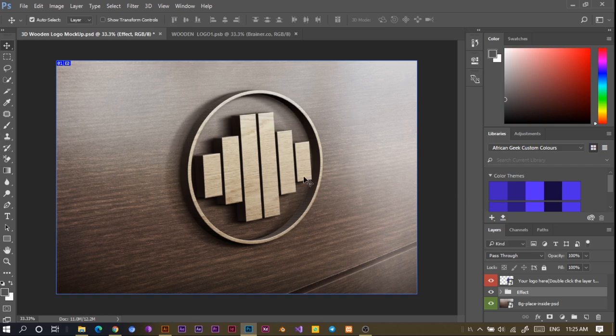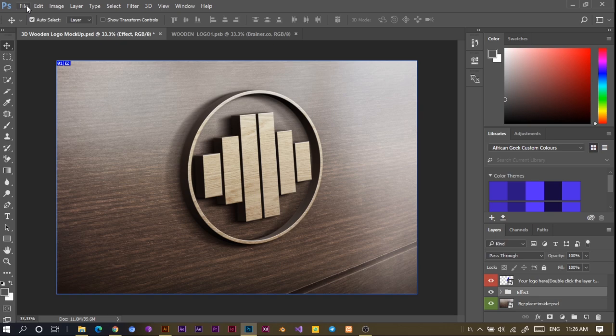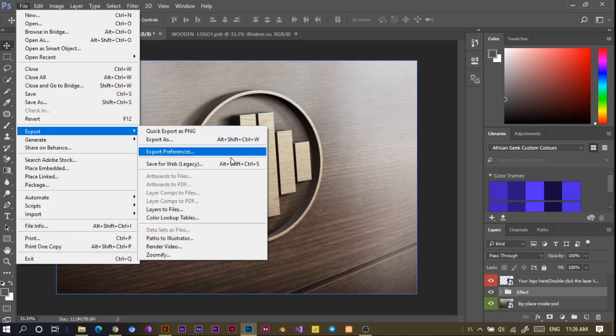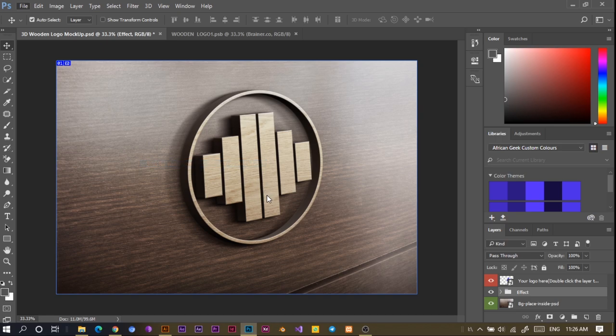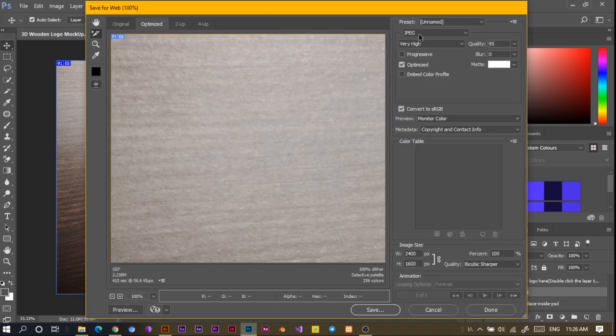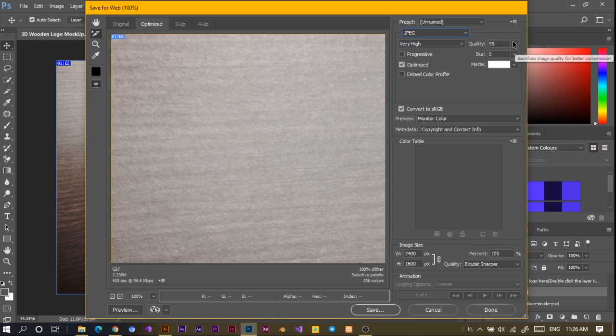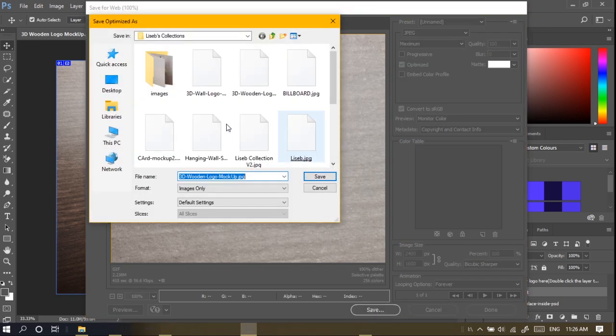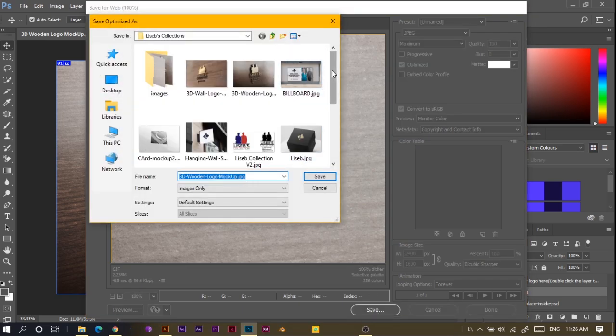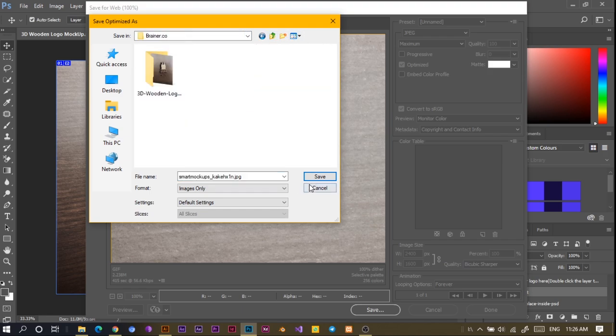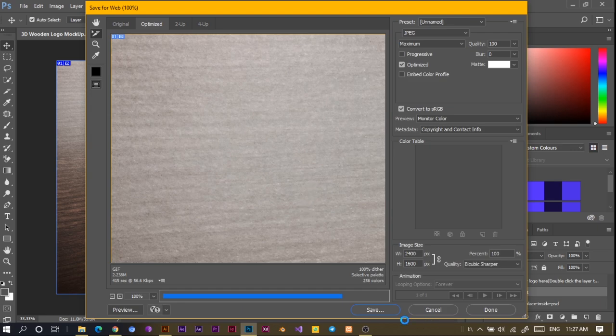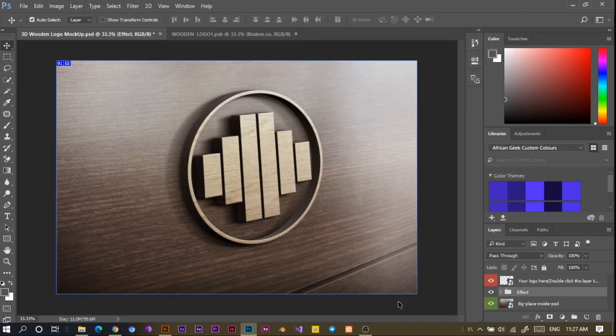Once you are done with this, what you have to do now is to export. So to export, you have to click on File, Export, Export for Web Legacy. Then all we have to do is to select JPEG and increase the quality to 100. Then save. So I would want to save this in my folder. I'll just save it here, so I'll just say Brainer Wooden Mockup, then I'll save it. So it should save, that's it.